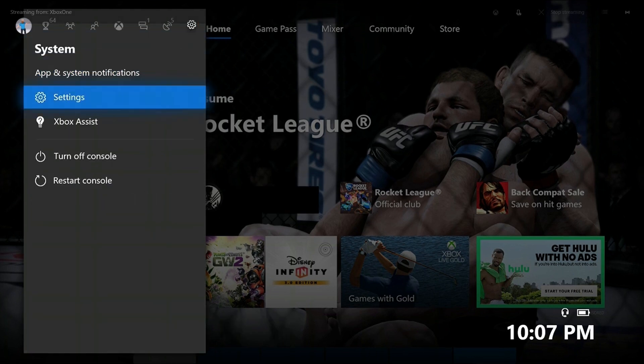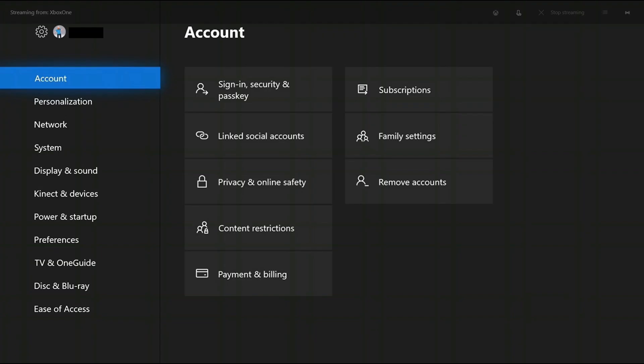Step 3. Choose Settings in the list of options that appear in the Settings menu. The Settings screen appears.